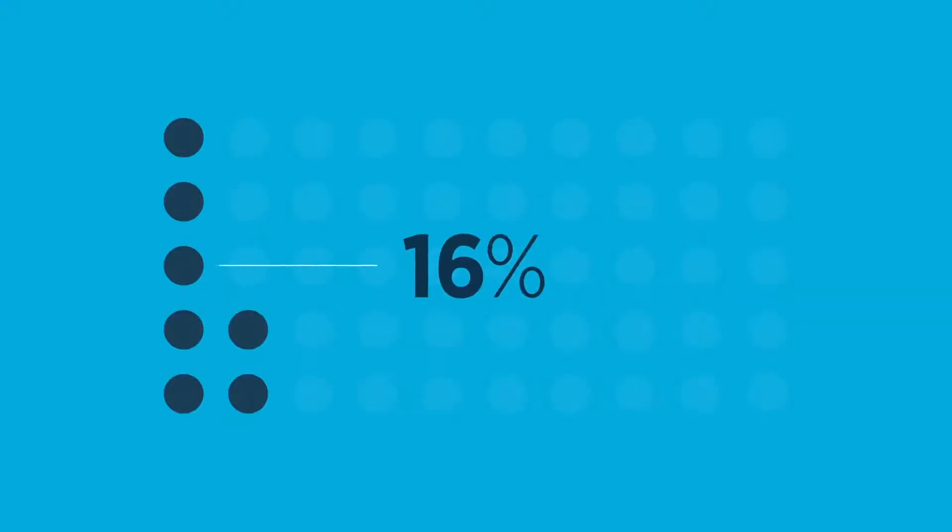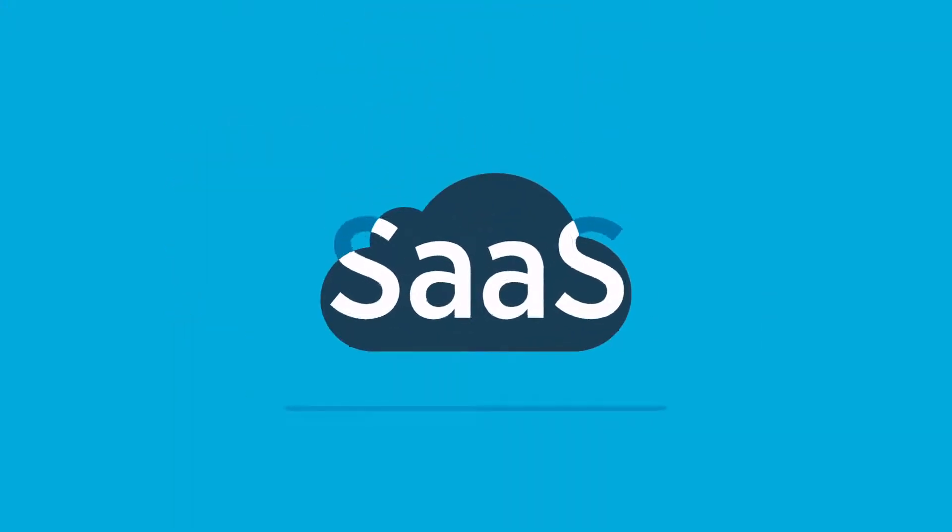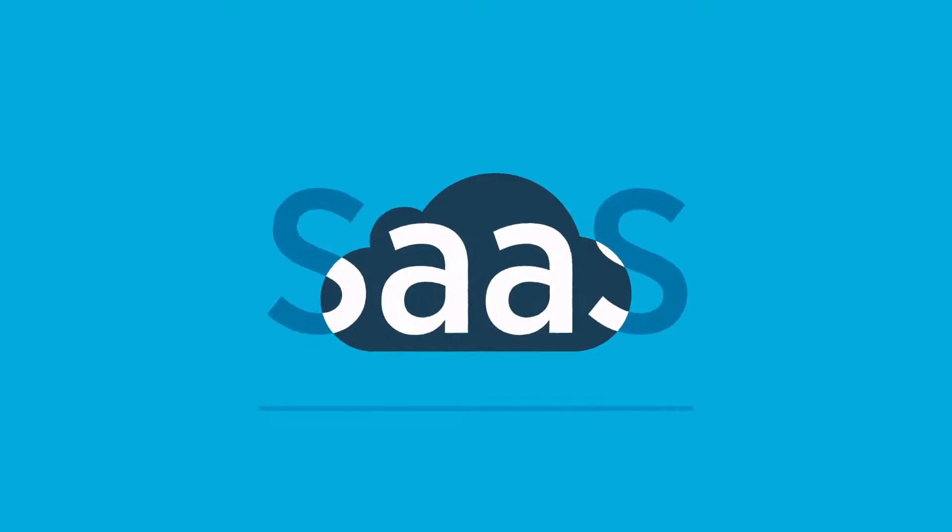Out of 1,000 IT professionals surveyed, only 16% back up their SaaS applications. The reality is, you may be overestimating the ability of your SaaS provider.